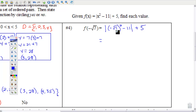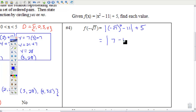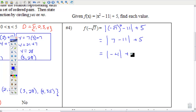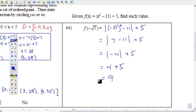−√7 squared means you're multiplying it by itself. A negative times a negative is a positive, and √7 × √7 = 7. So we get 7 − 11 = −4. The absolute value of −4 is positive 4. Positive 4 plus 5 is 9.